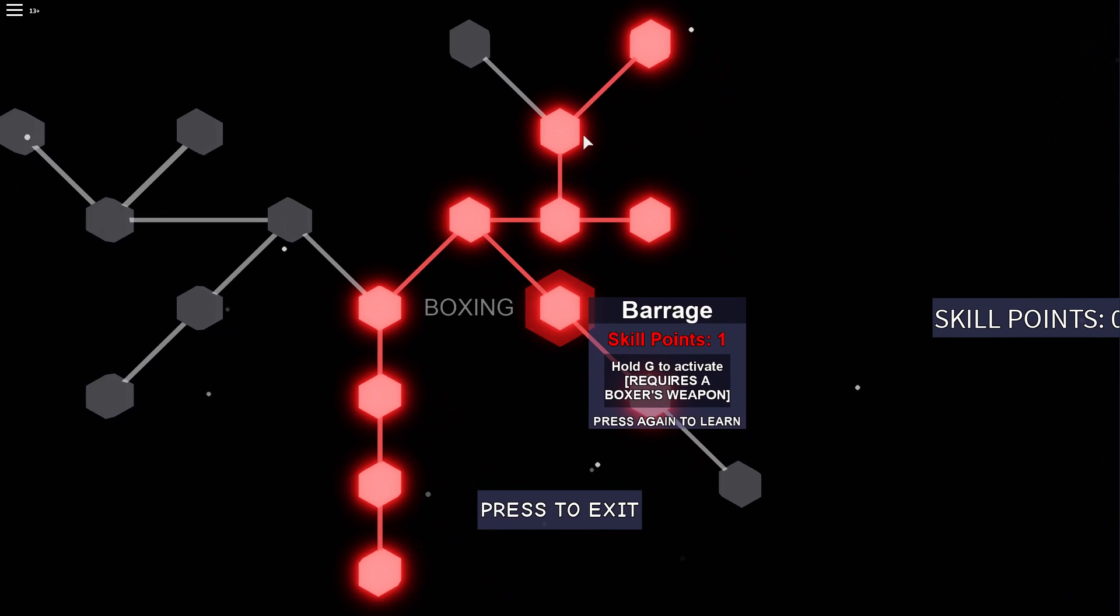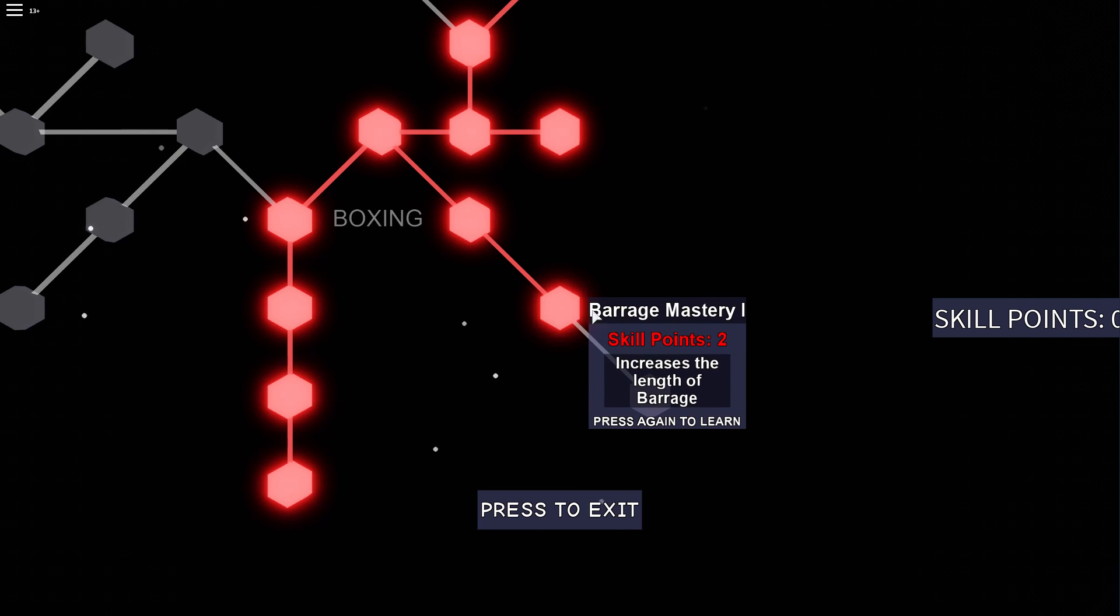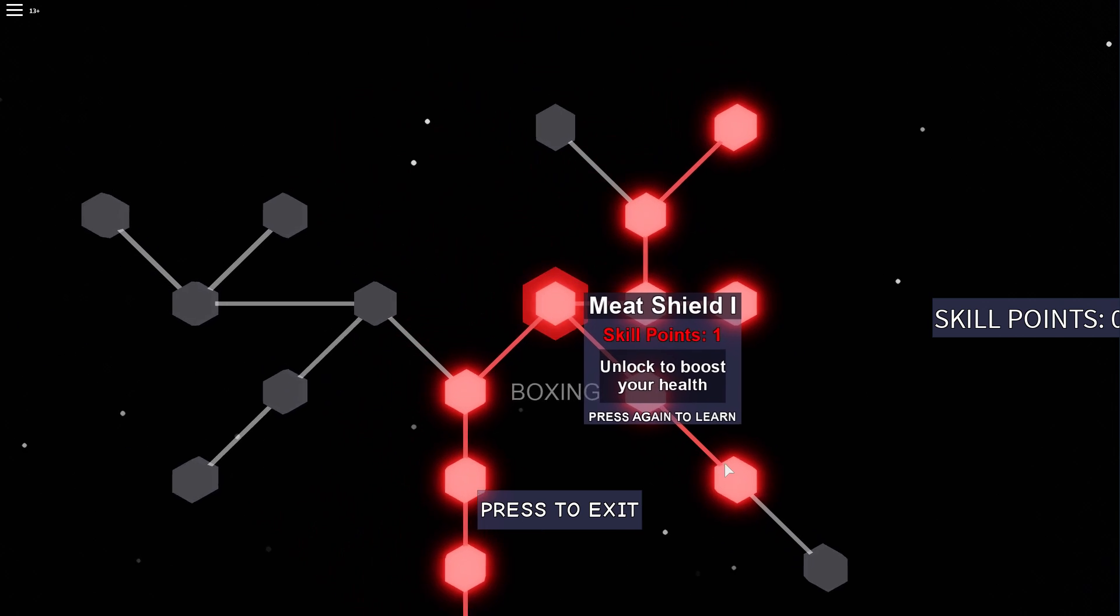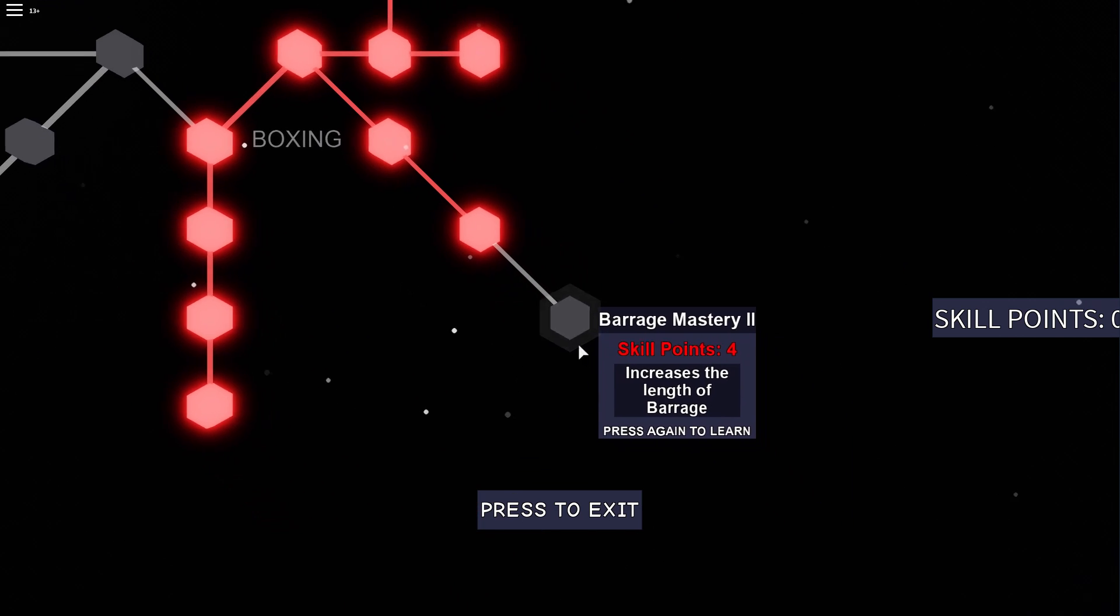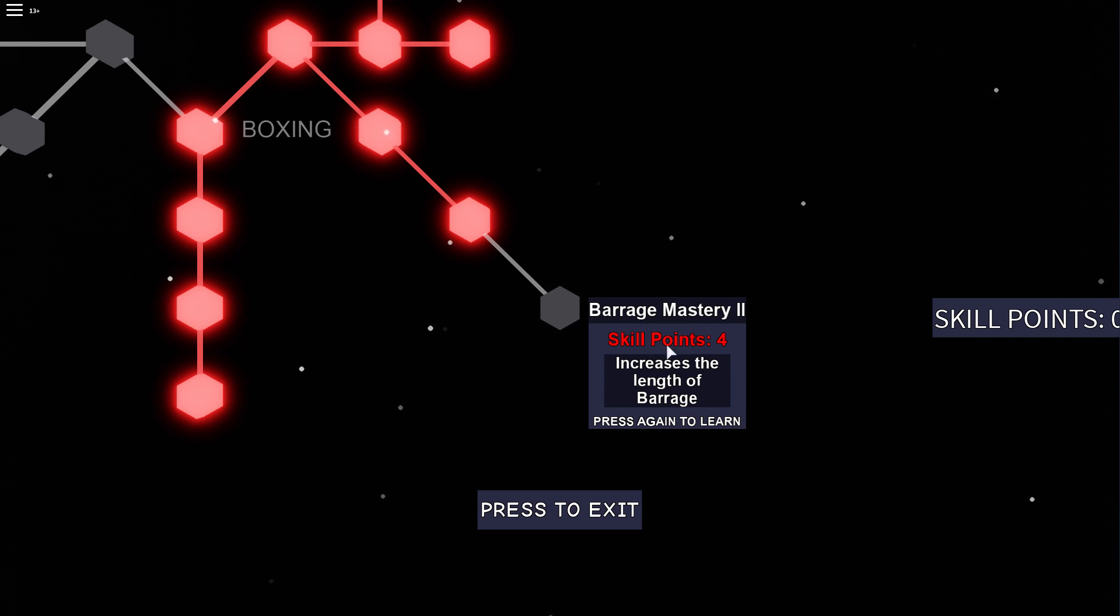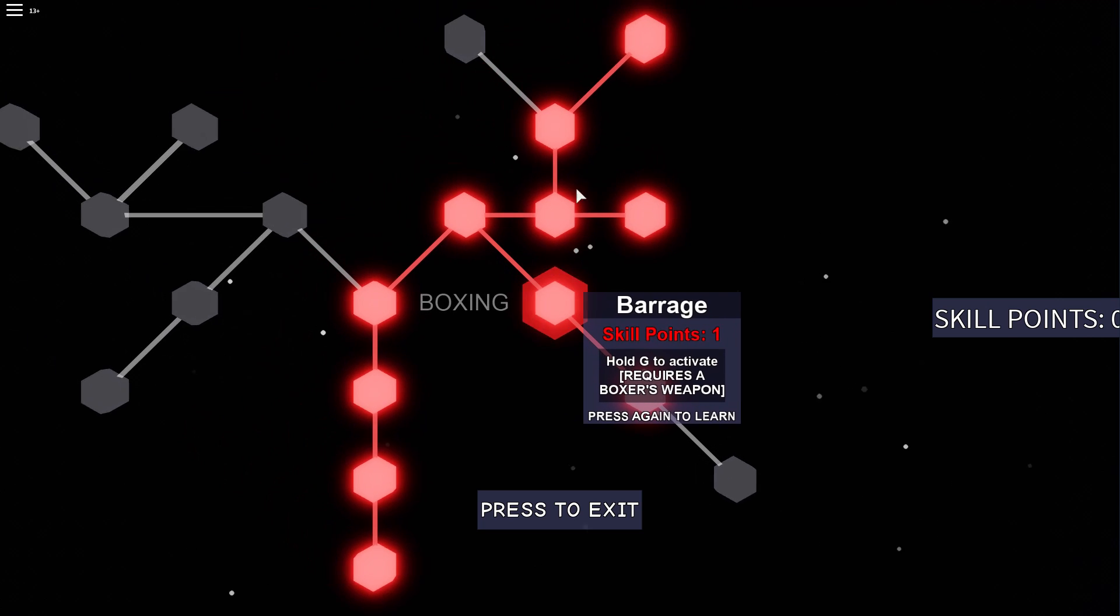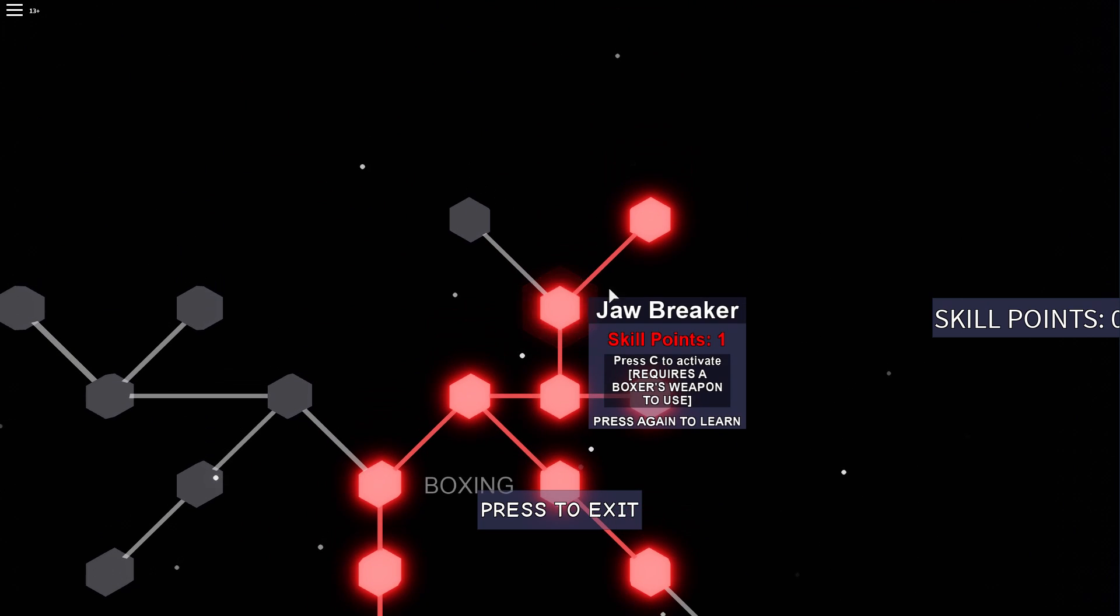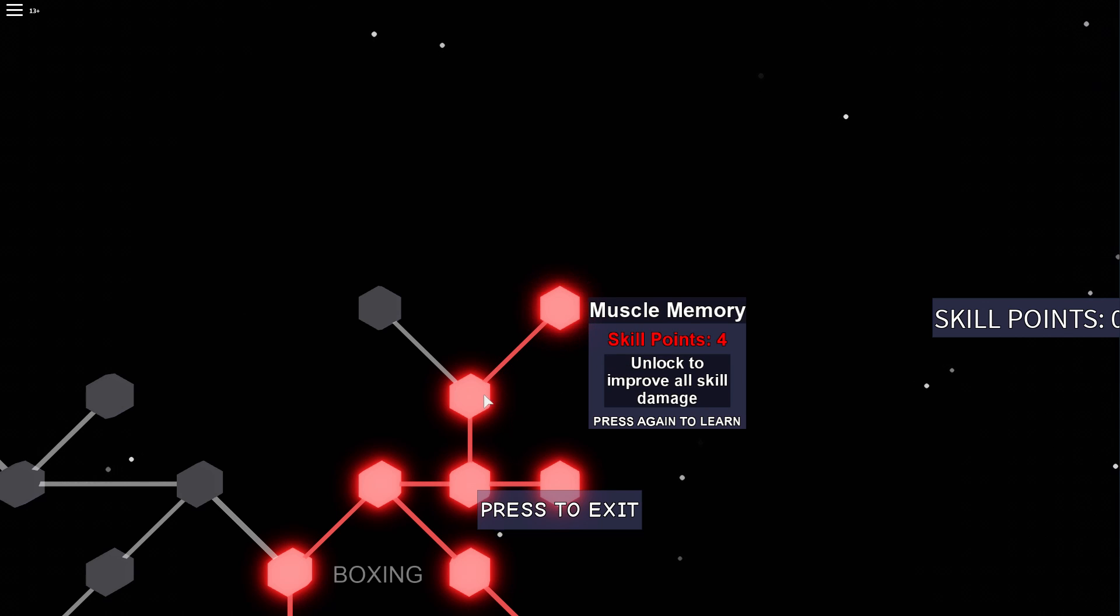Then you want to get the barrage. You don't want to get this because it takes too many points and usually you don't get the opportunity to rush for that long. And it's also very important that you get the muscle memory passive because it will boost the damage of your rush from 2 to 3 damage.